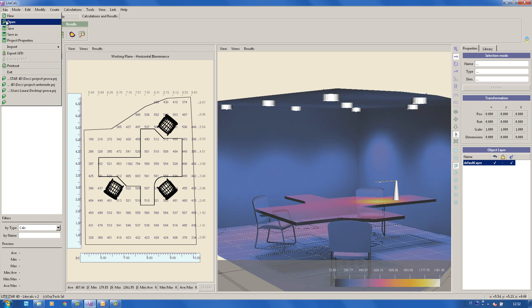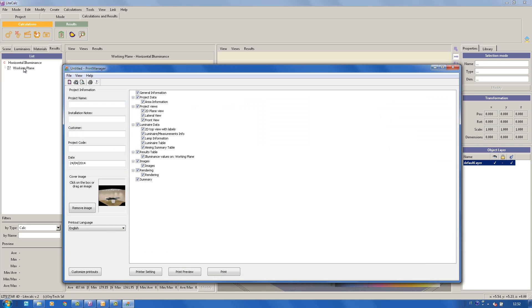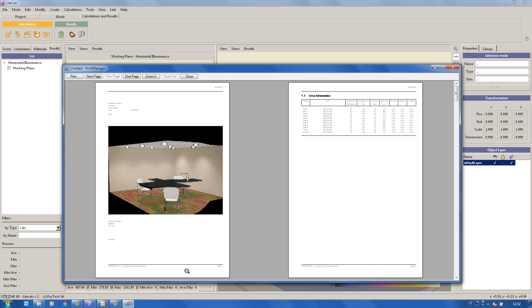Once all these operations have been completed, the project can be printed by selecting the option Print Out from the File menu. From this window, we can get a print preview.